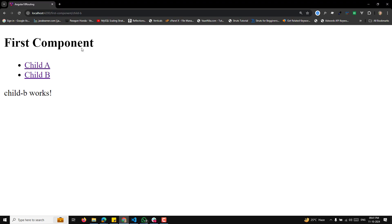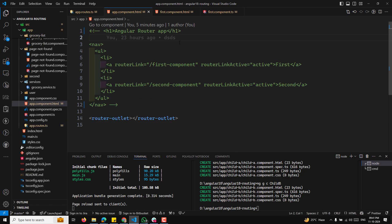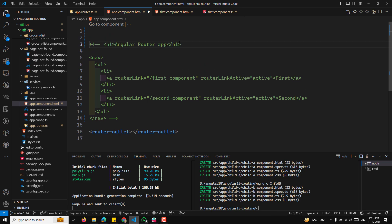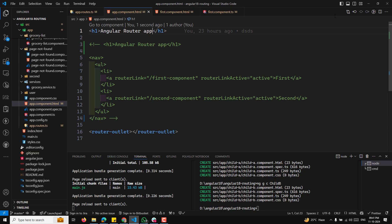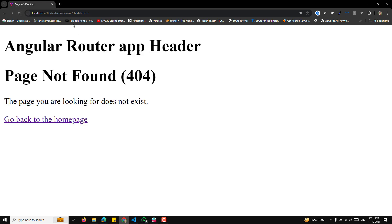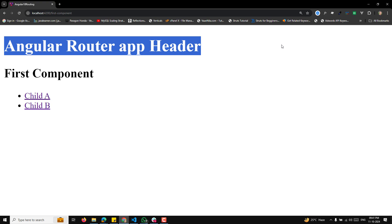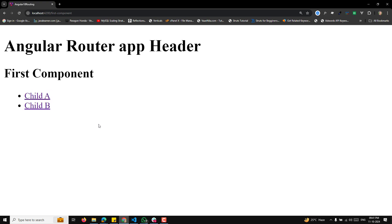For example, if you have a 404 page, when a route doesn't match, it will automatically navigate to the 404 page. You can also add a header in app.component.html — something like an 'Angular Route App Header'. In the output, you'll see the header at the top, then the first component below it with its navigation links.